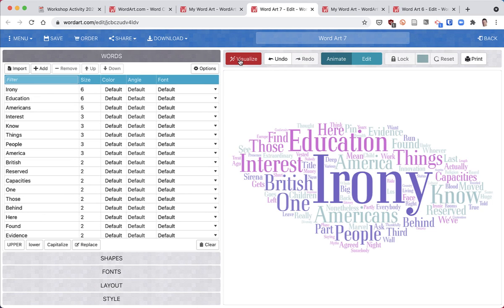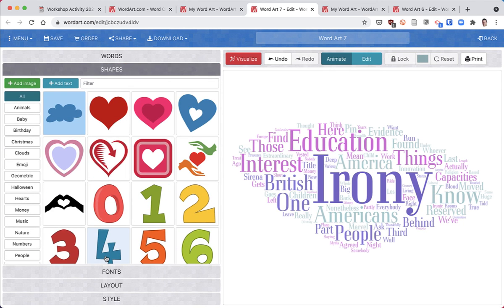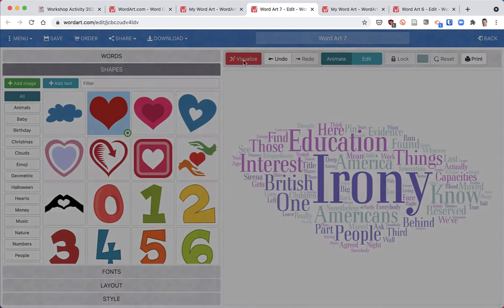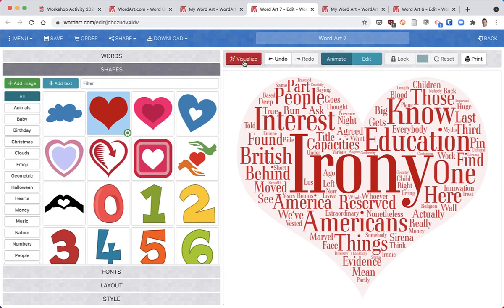One thing I'm going to do a little different here - I'm going to hit shape and, let's say, make it a heart just because that's one of the first things, then visualize. There we go, we've got a heart.